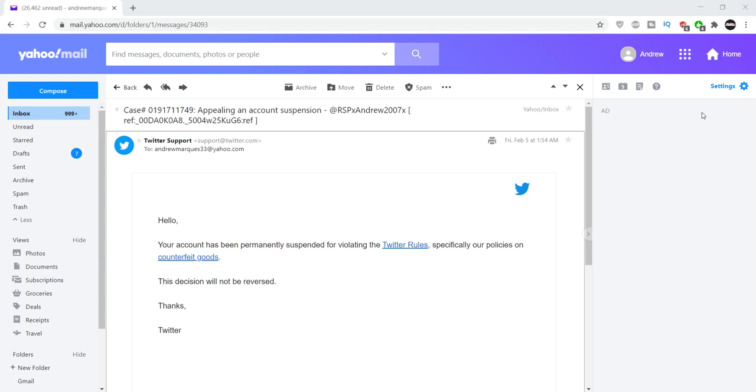But if you guys know how I can go back on Twitter safely without a VPN, that would be great. If you want to contact me, please hit me up on Facebook or Discord. All that will be in the description.